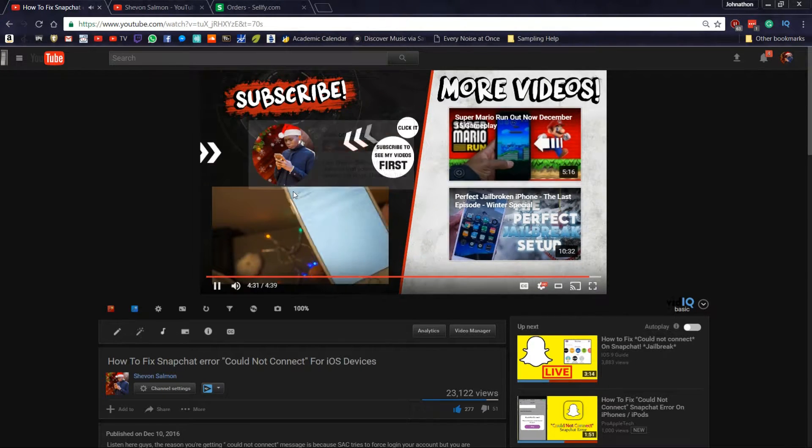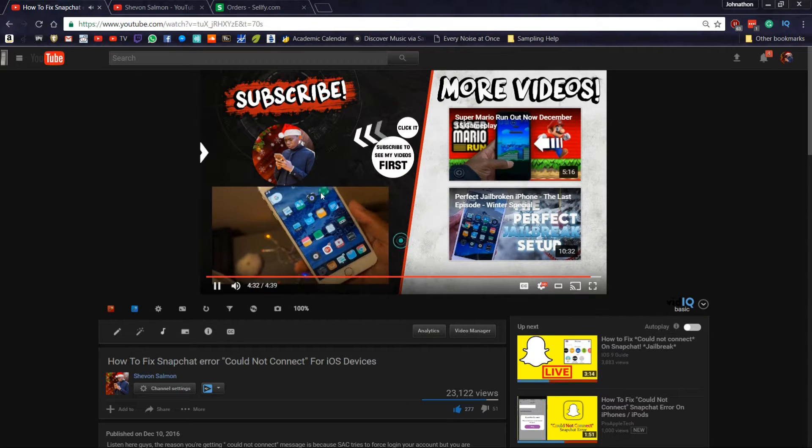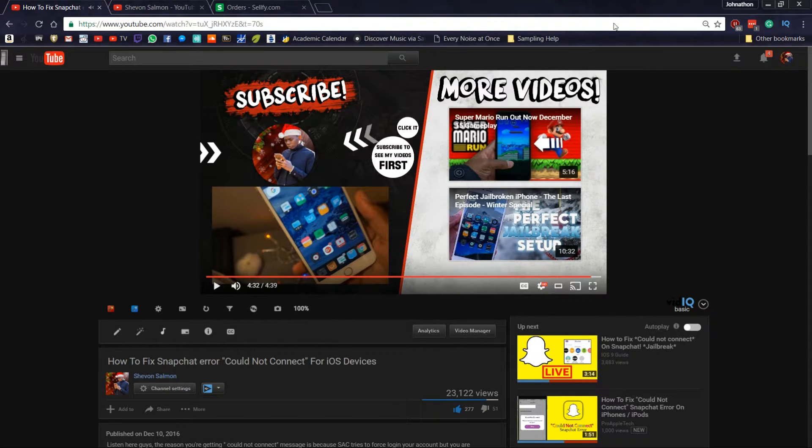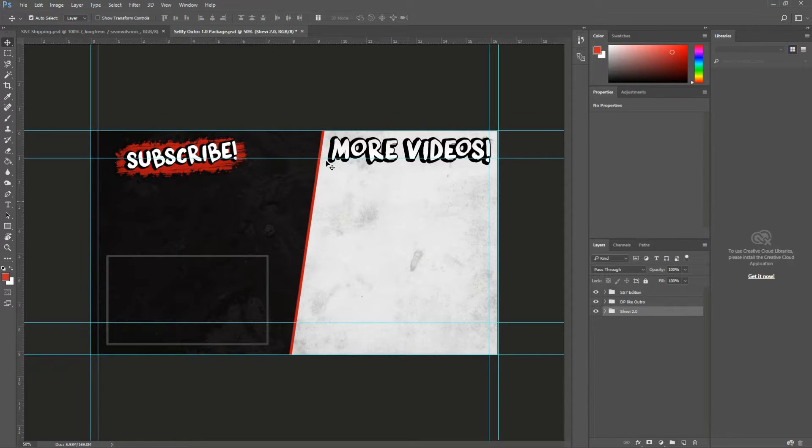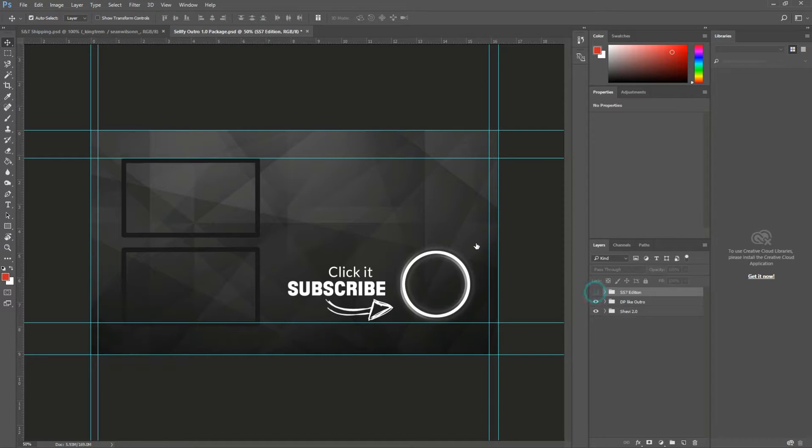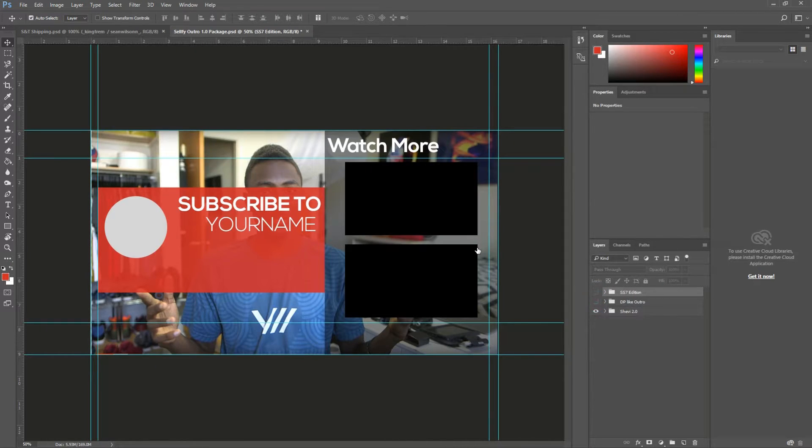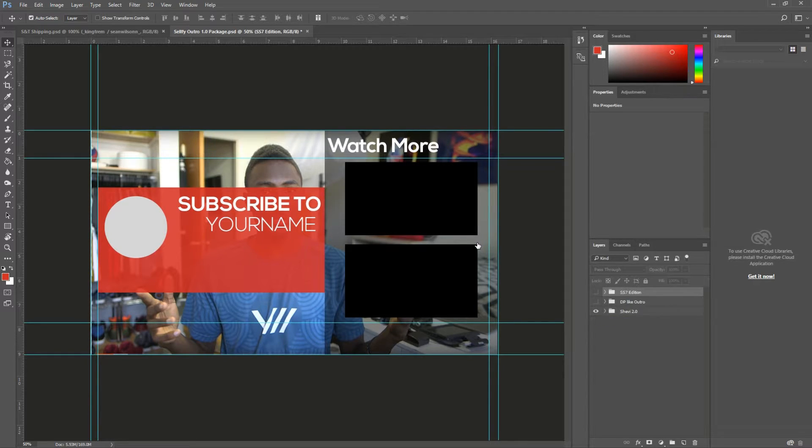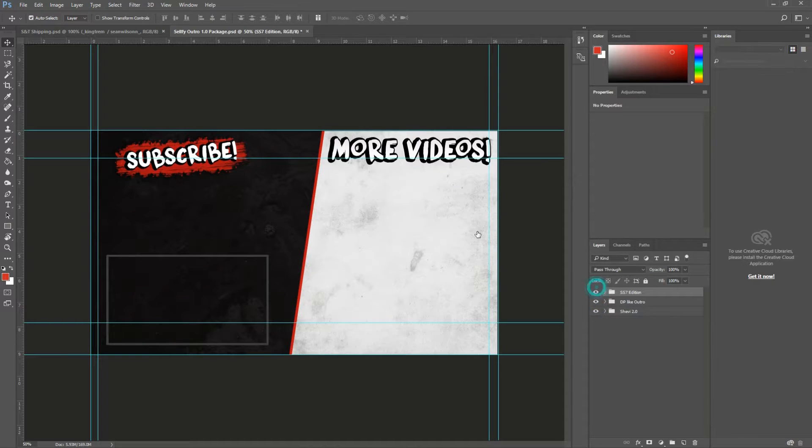And it only cost $10. Let me show you guys everything now. Here's the package: you have the SS7 design, then you have the Dude Perfect design, and you have this awesome design which I think is the best. And all of this is just for 10 bucks.